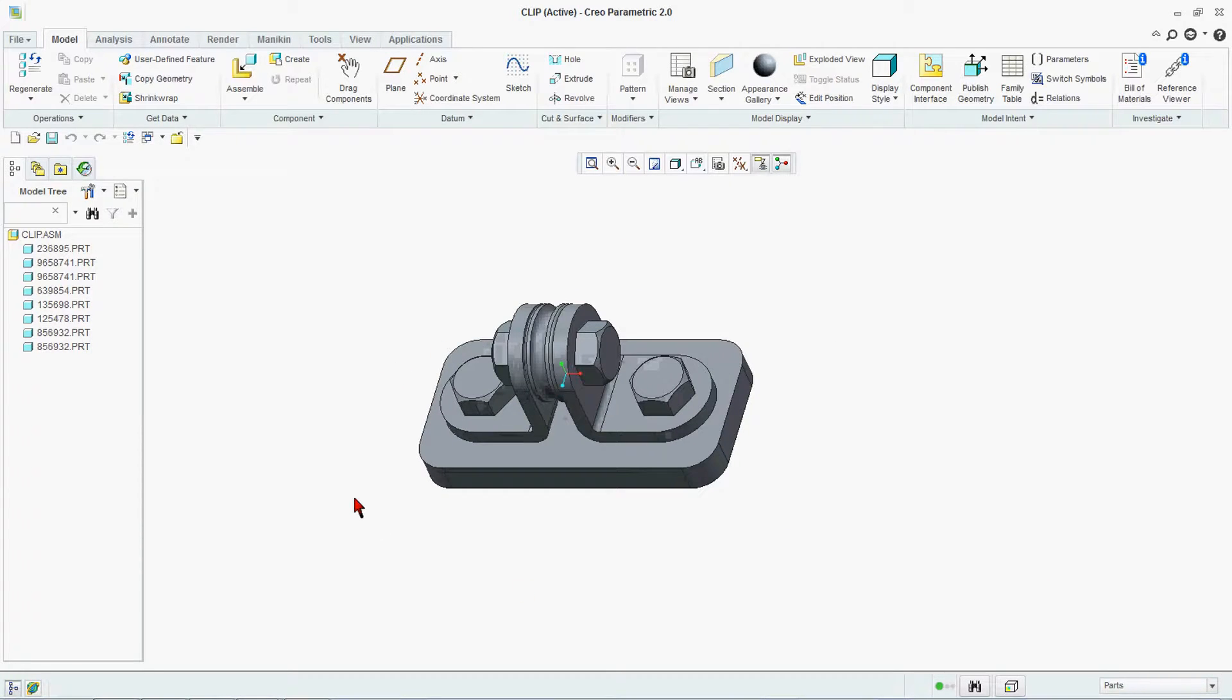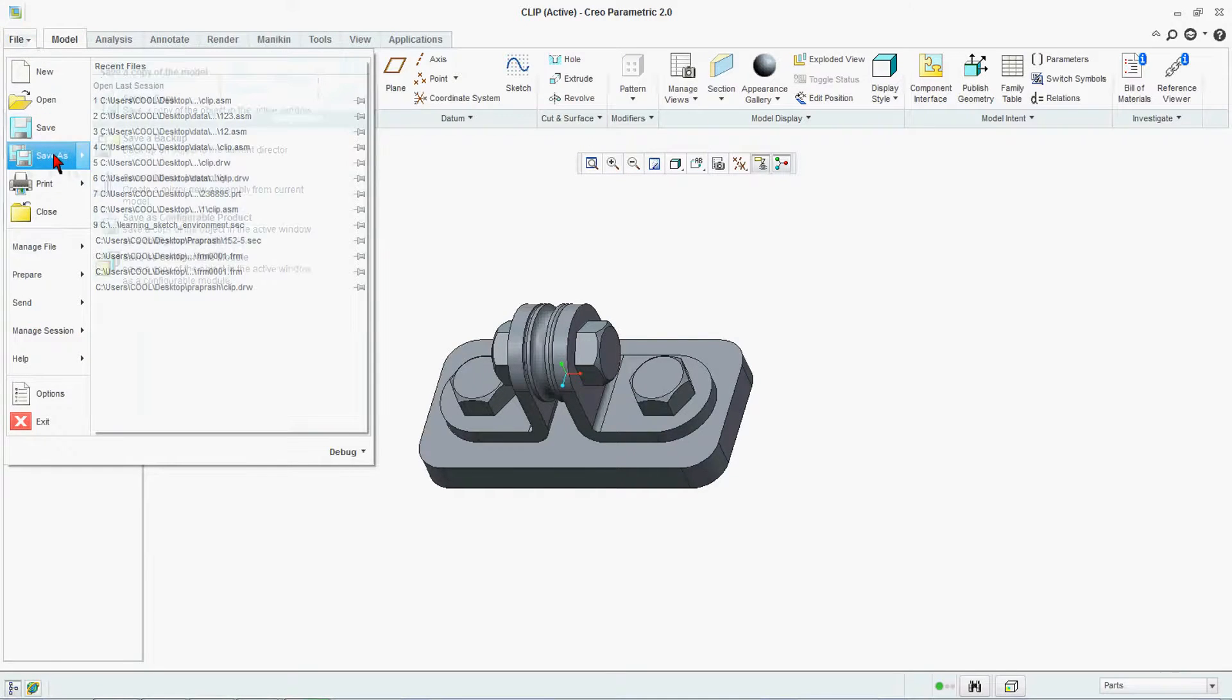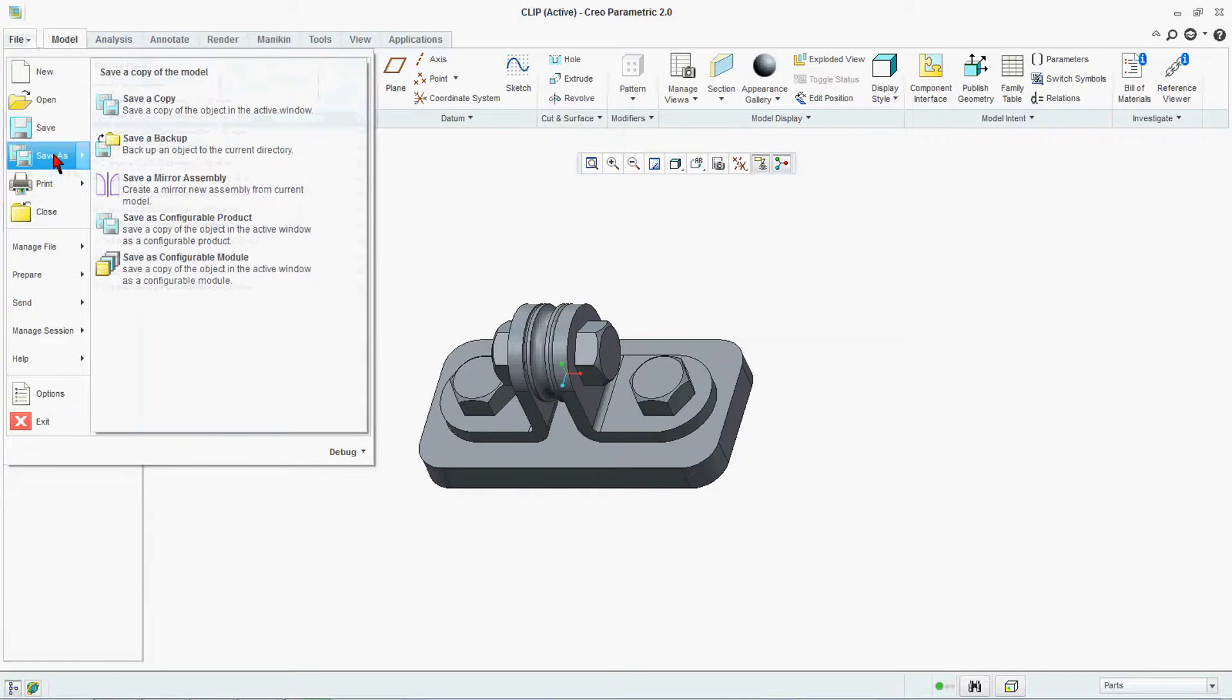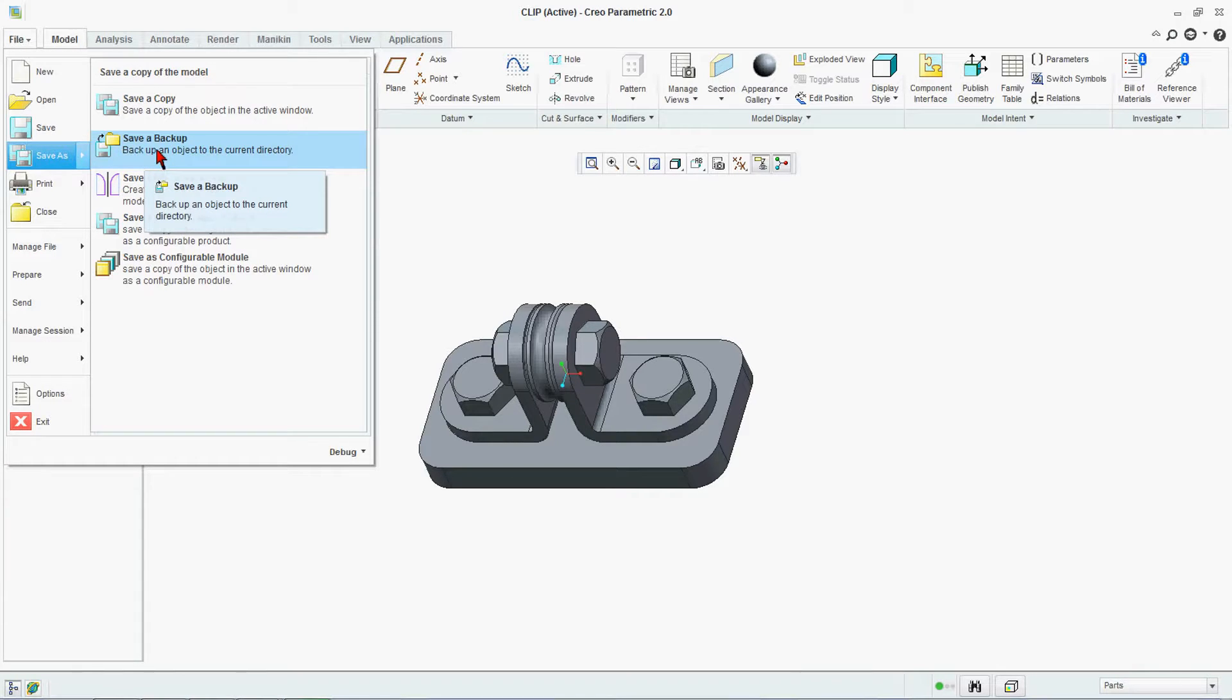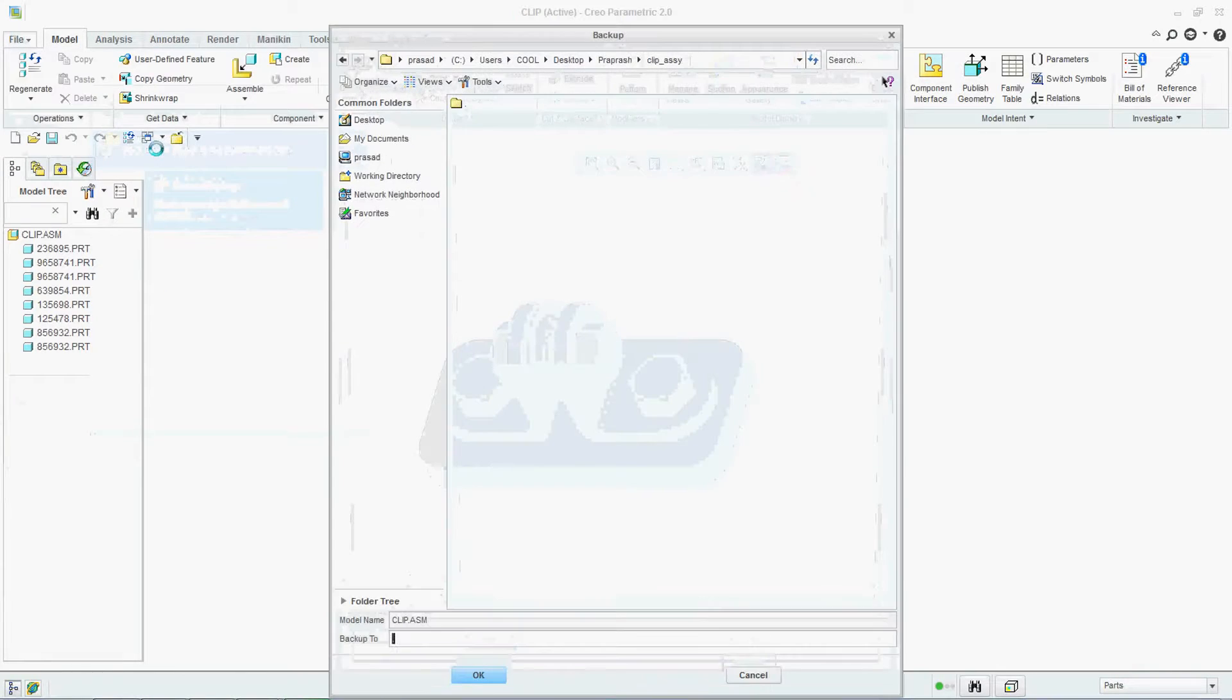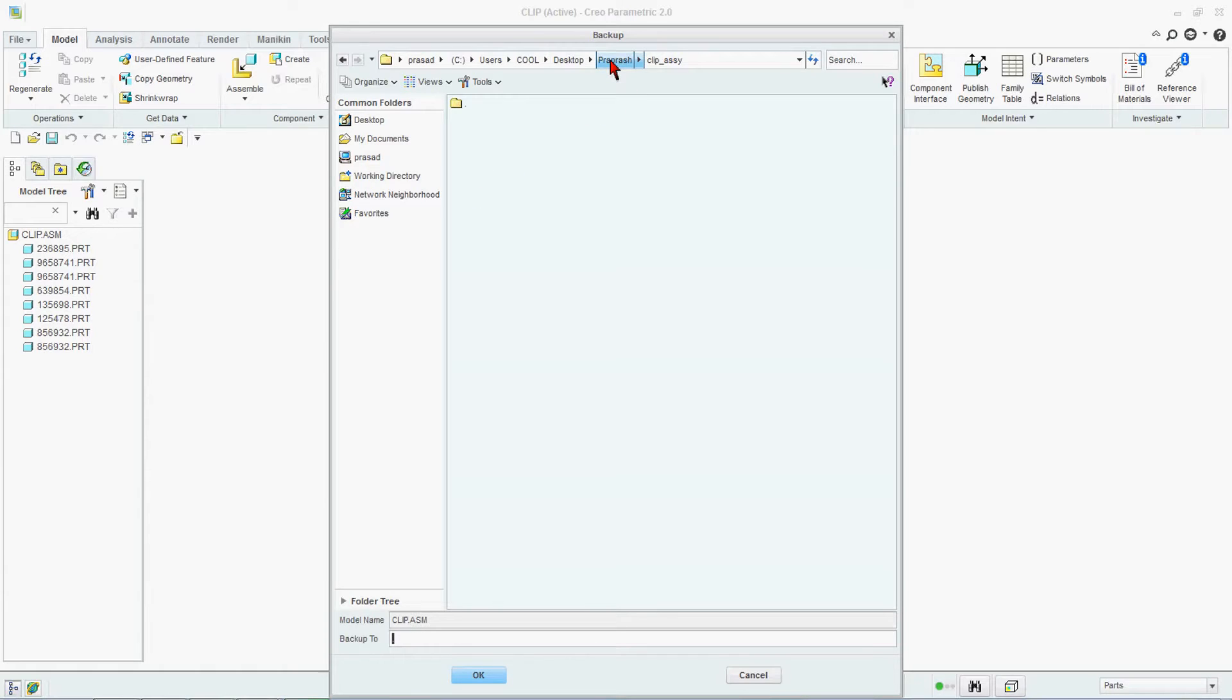When you want to take a backup of this assembly, go to File, go for Save As. In Save As you will find there is one option called Save a Backup. Click on it. After Save a Backup you will find it is opening this backup dialog box for that.